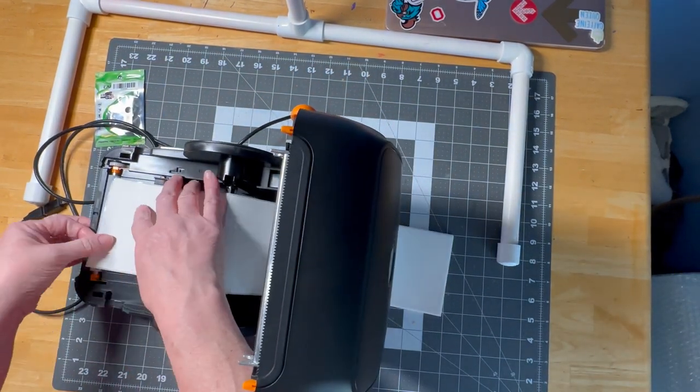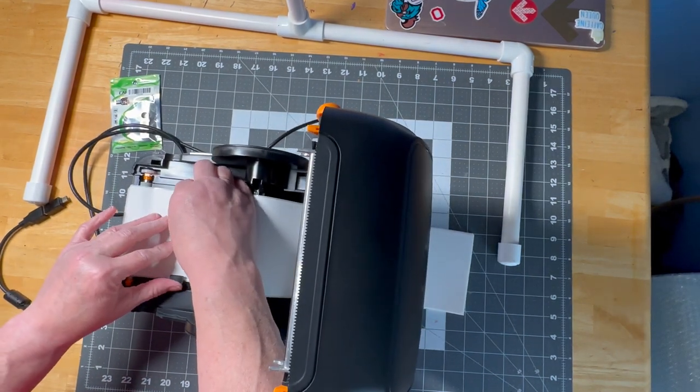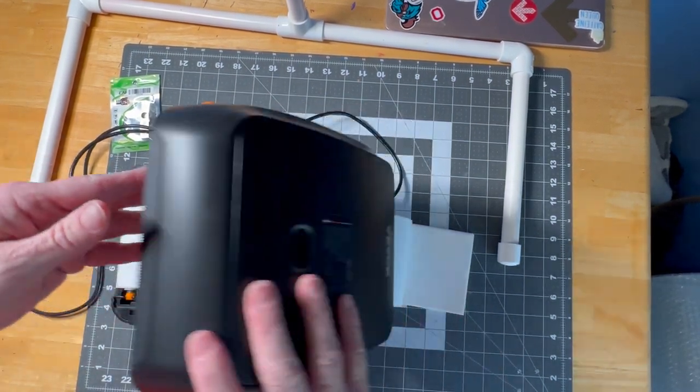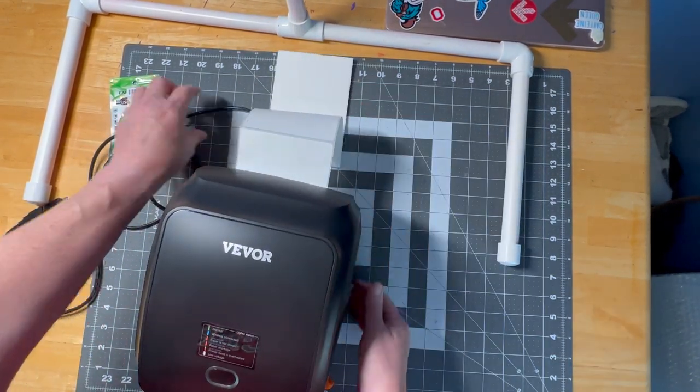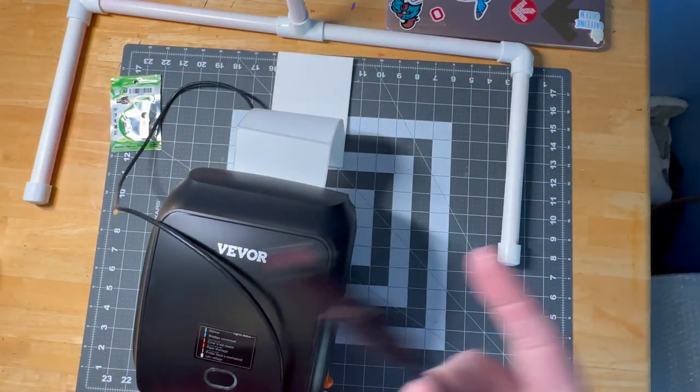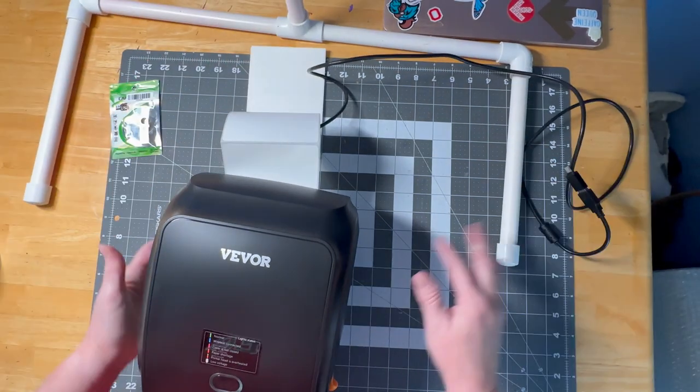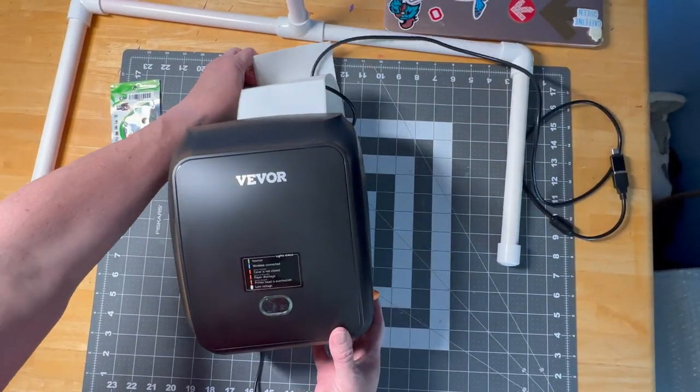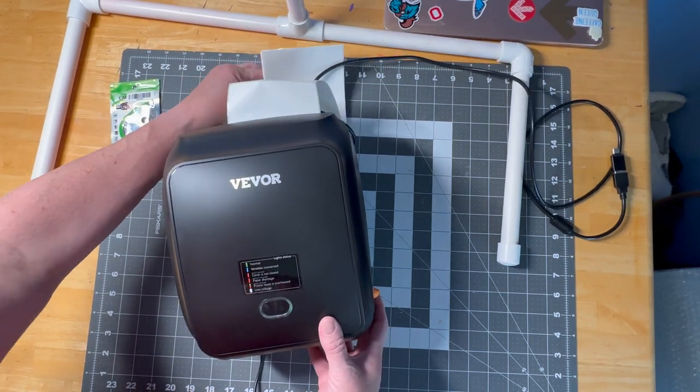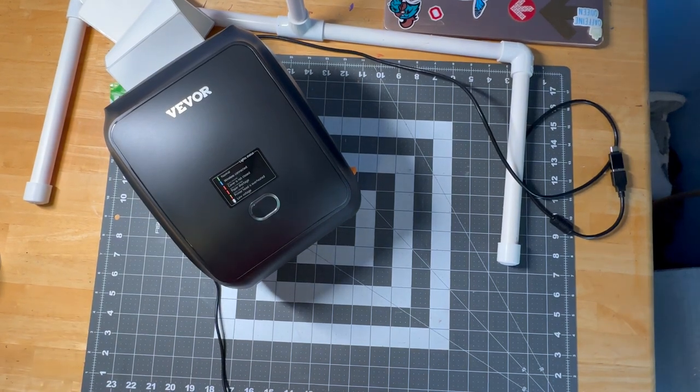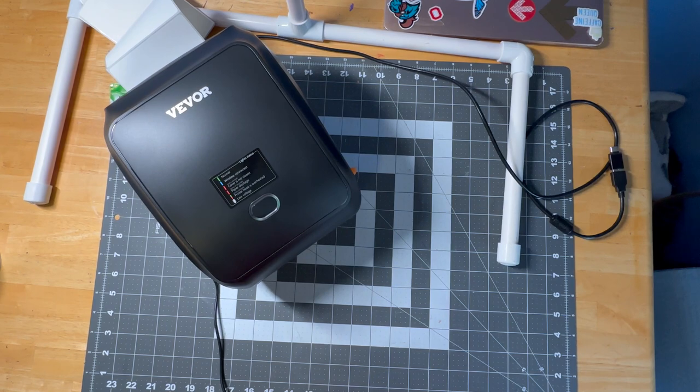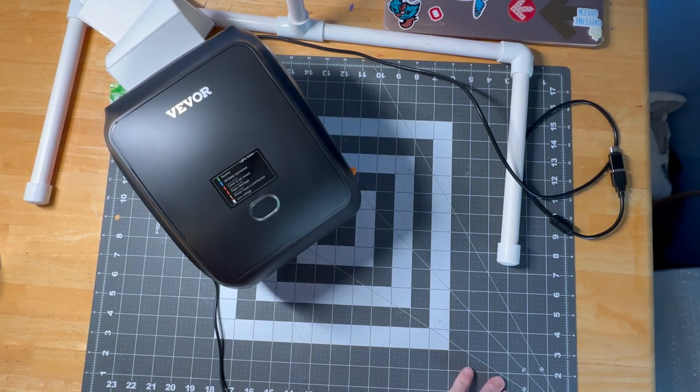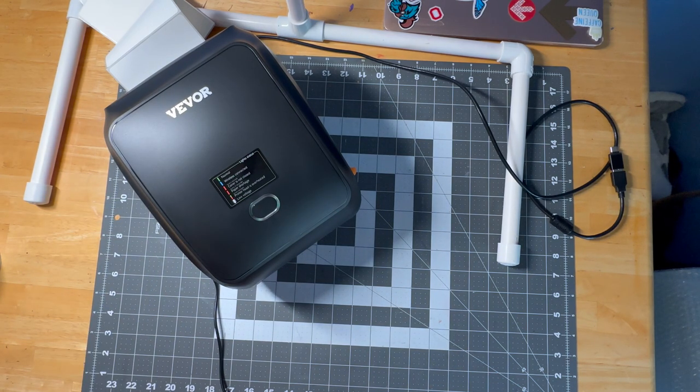Now let me get it plugged in and turned on my laptop and I'm going to show you how fast and quick this works. For me especially, being able to print my own shipping labels from the Etsy shop saves me money. So I get a 30% discount by shipping through Etsy using their USPS postage.